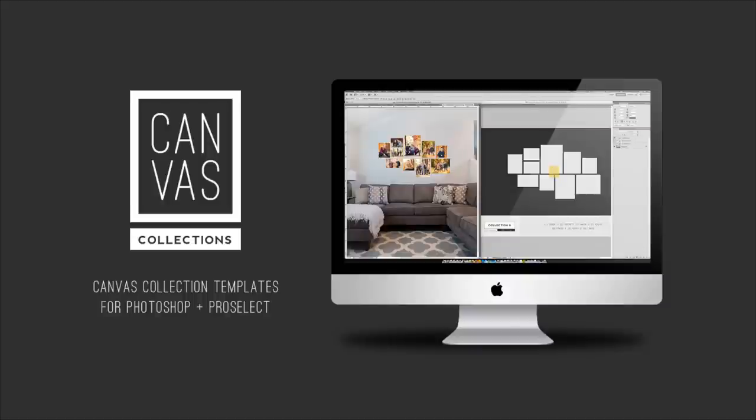Hey everyone, this is Adam with the Modern Collective. I'm really excited to be bringing you our newest product in the Modern Collective shop called Canvas Collection Templates.